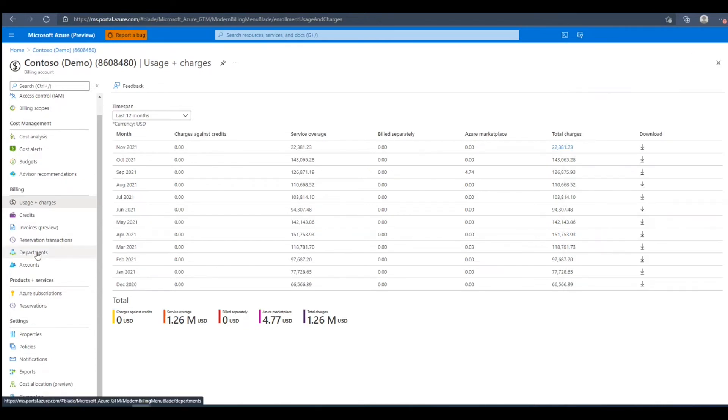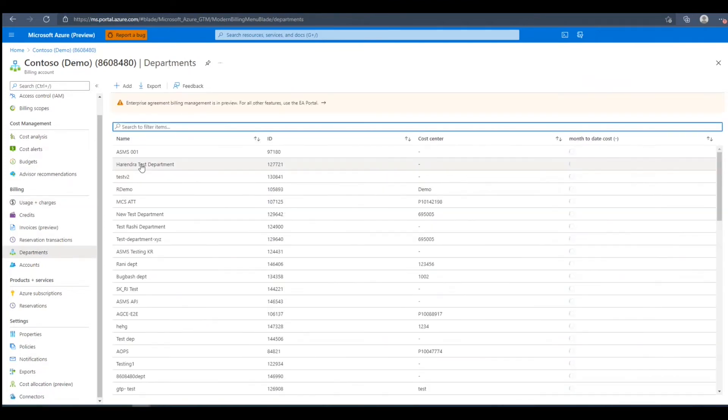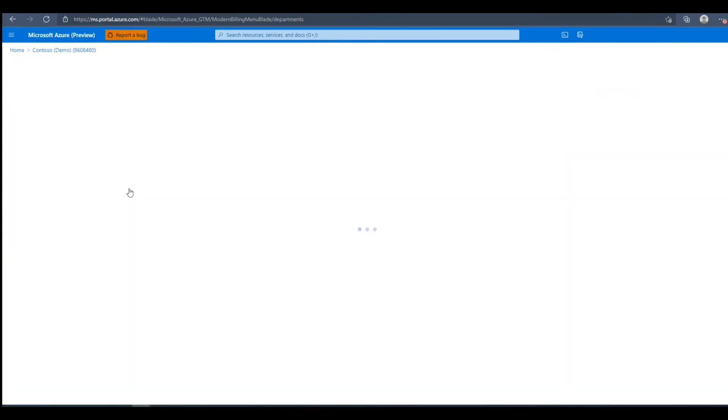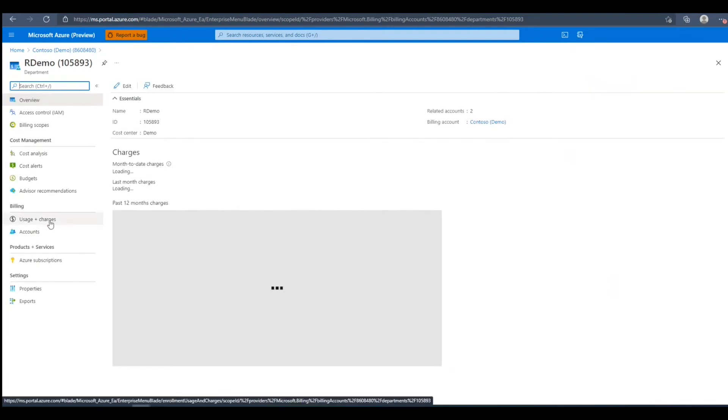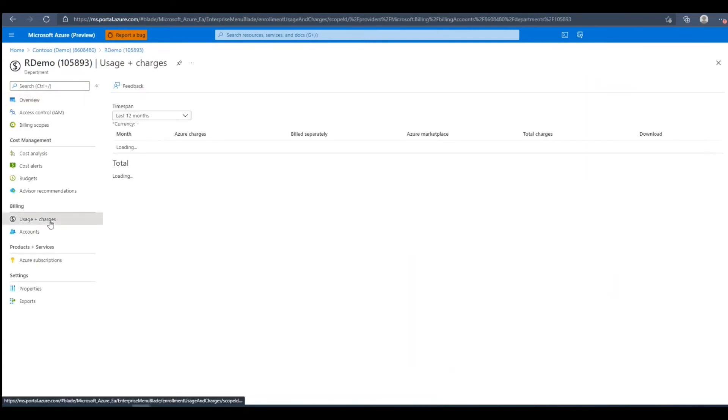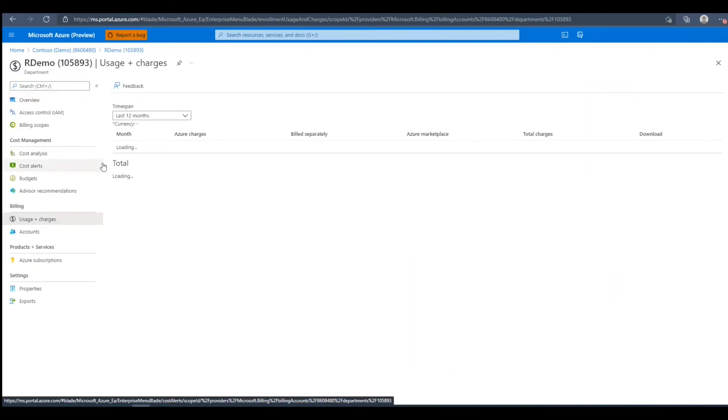To see usages and charges at the department level, we'll need to navigate into a department in the department's blade. Then we'll navigate to usages and charges in the department, and here we'll see the same view, but for the department selected.